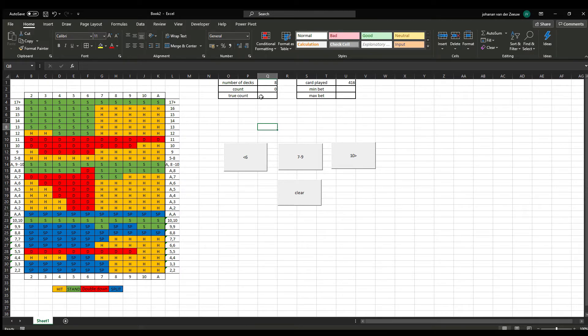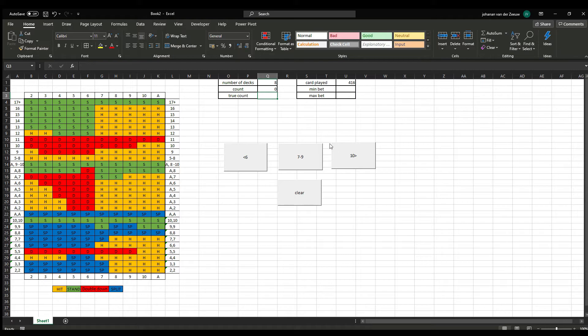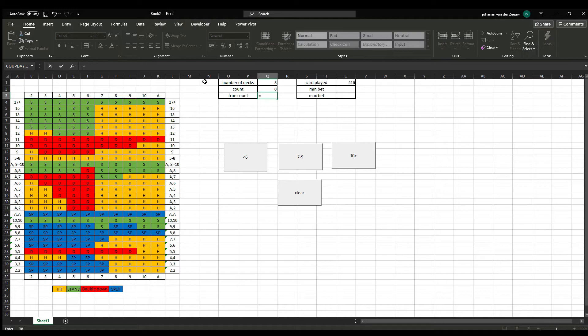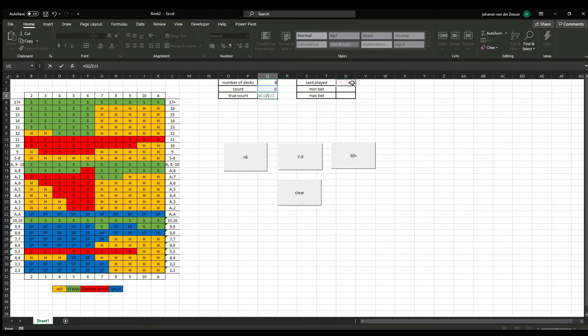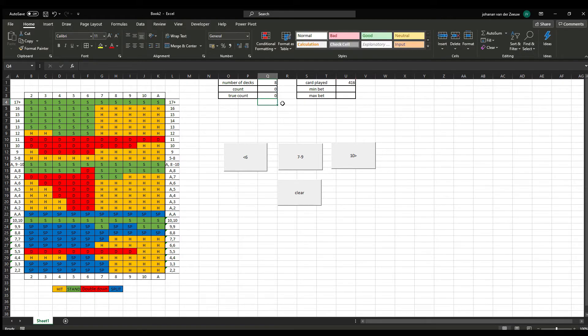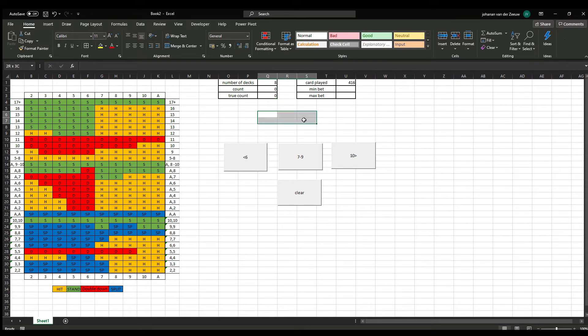So, we also want to know the true count. So, the true count is done by a small formula. The formula is equals the count divided by the cards played, and that divided by 52 cards in a game. And now we have a 0, because there is nothing played.